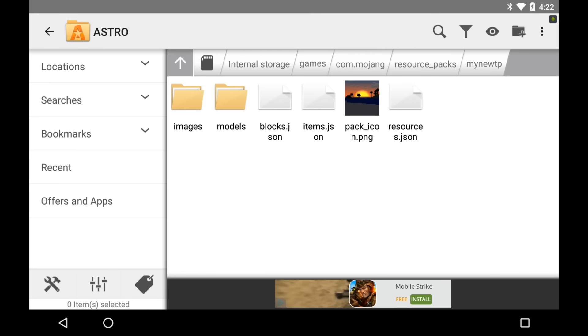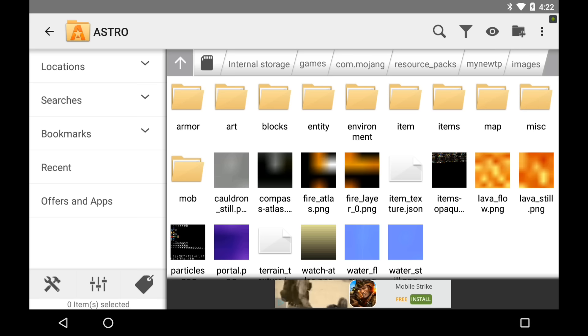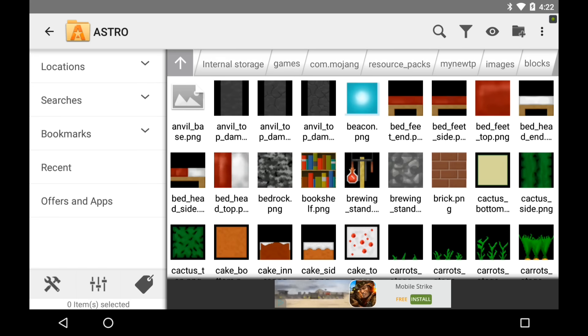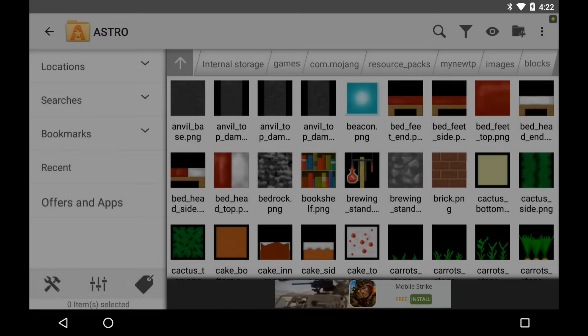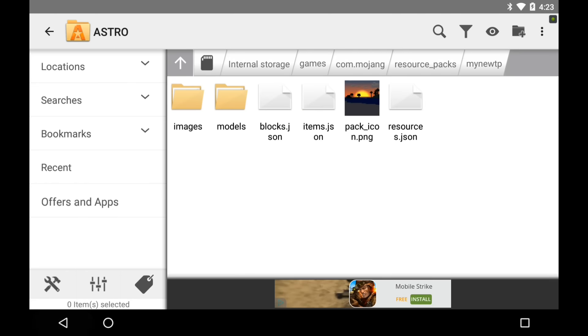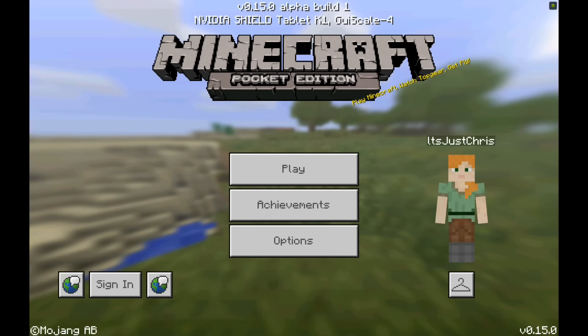Just keep my new TP in resource packs — don't zip it, don't do anything to it. In my new TP, I found I cannot use Faithful because it's a 64 by 64 pixel texture pack, and Minecraft PE only supports 16 by 16. So I used a different one. Bedrock looks different — I'm using a different texture pack now because this one's 16 by 16 pixels. So if you're using Faithful, just switch the blocks, do something else.